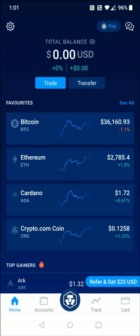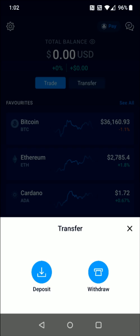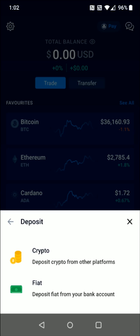From the homepage, we want to click where it says Transfer, and then click where it says Deposit. Then we're going to click the fiat option where it says deposit fiat from your bank account.